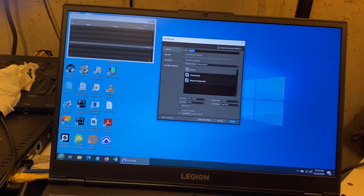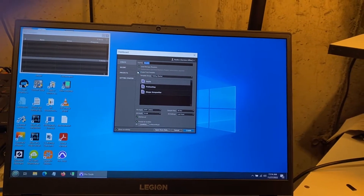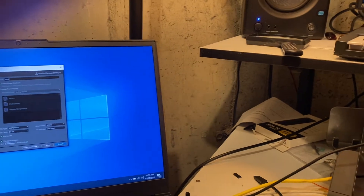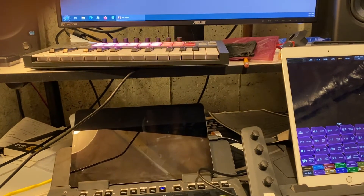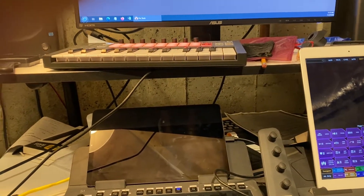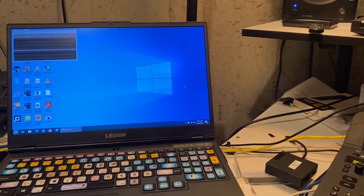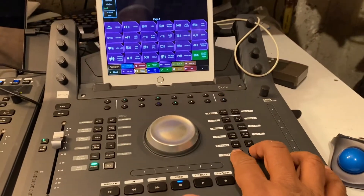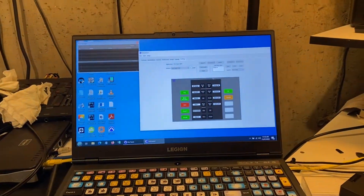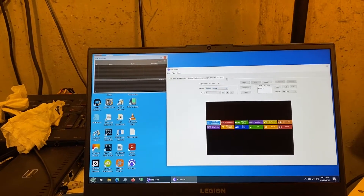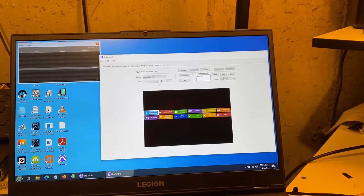Everything's fine. Let me just create a new session — not from a template — let me call this 'test.' Really doesn't matter what's in there. This is where things get crazy. Let me open EuCon again and show you. We're in the — let's look at the control surface first.